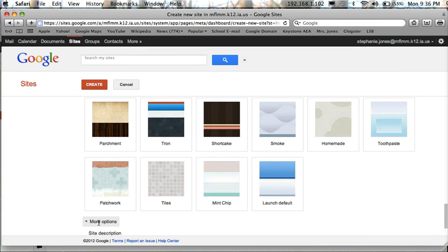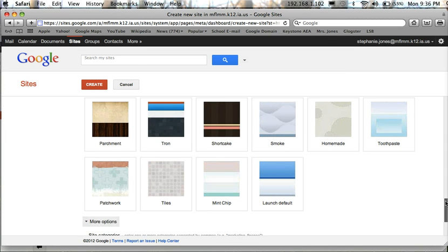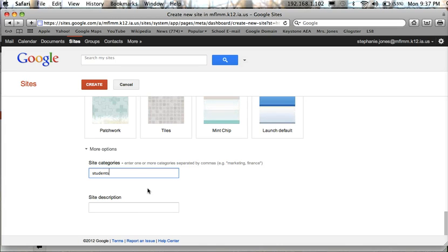And after choosing that you may scroll down and choose this final link down here, more options. And we need to categorize our site. It will be the same category as the template was. So just type in students. And that will be the location of your new website.